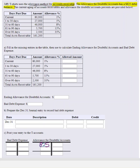Remember: debits go on the left side, credits on the right. So for the allowance account we start with an $825 original balance. Now we have to go through and fill in the rest of the information here.